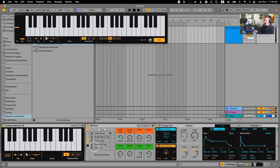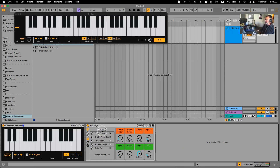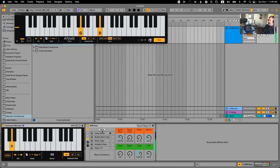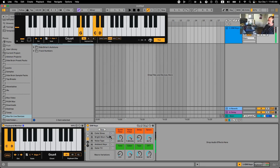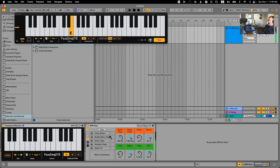It also has different variations — I'll show you a way to morph between them. There's a free Max4Live device which can be really cool for arrangement and for different sections of the music. So we're just going to play something simple.